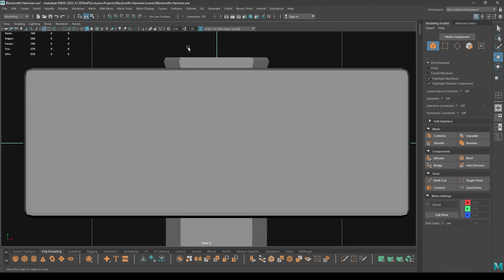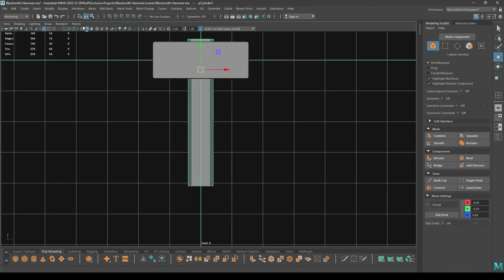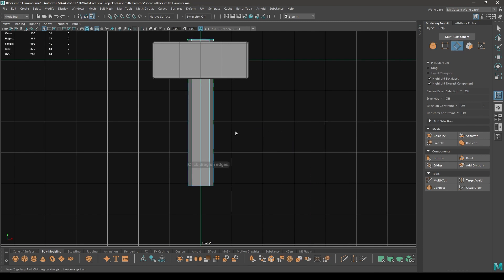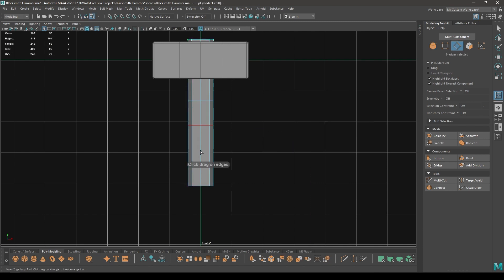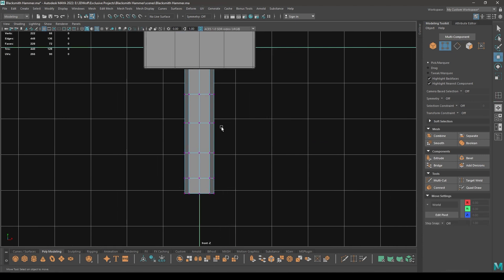And these ones a little like this. Go to front view again and select this handle. Go to Insert Edge Loop tool, add a couple of edges here like this.